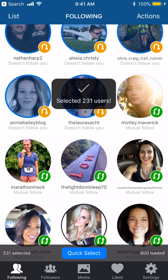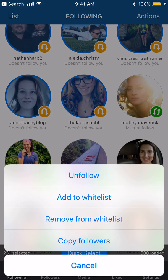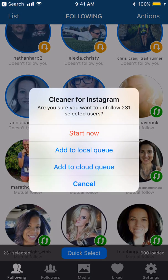Now we go up to Actions and click Unfollow. Cleaner for Instagram asks: are you sure you want to unfollow 231 selected users? You can hit Start now, or add them to your local queue. The cloud queue costs an additional five dollars a month, which is for running the app at nighttime while your phone isn't actively using Cleaner. Go ahead and hit Start.